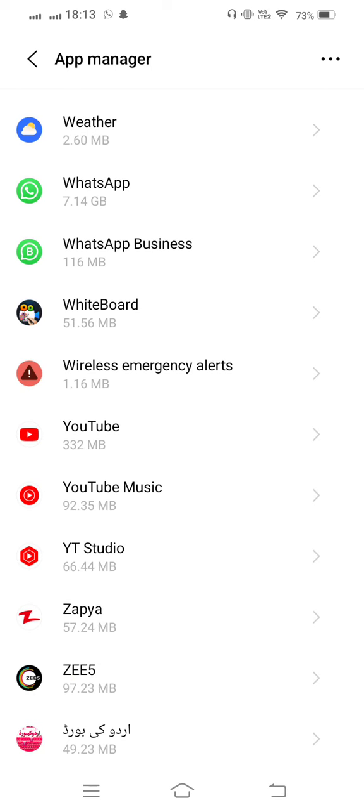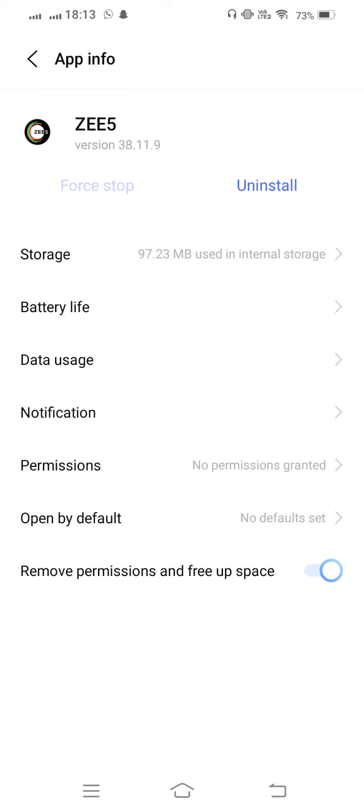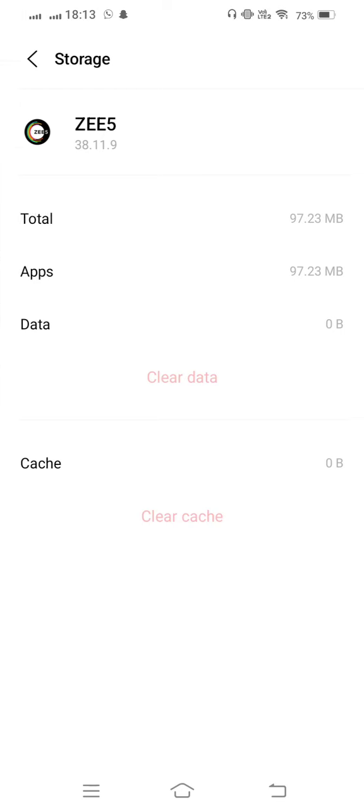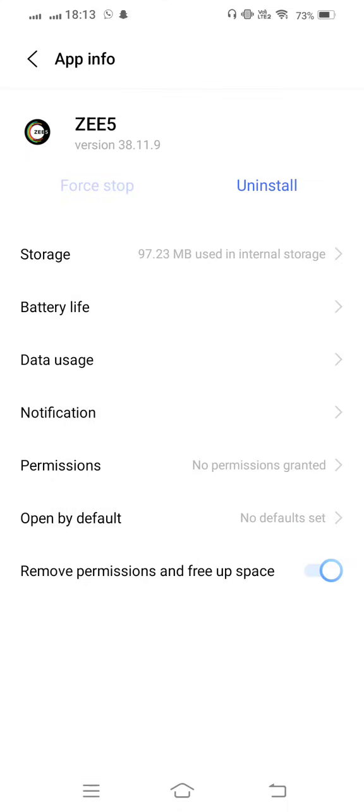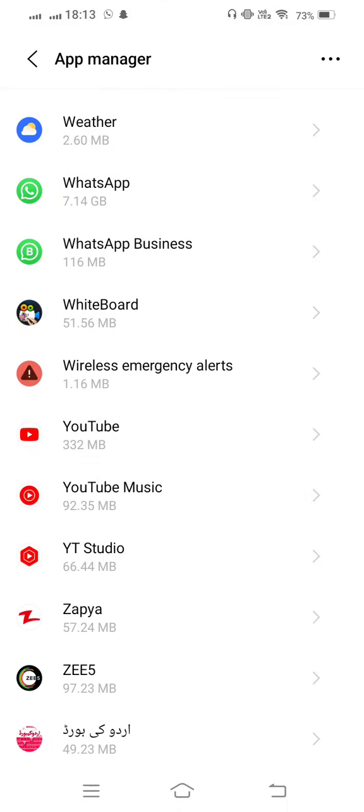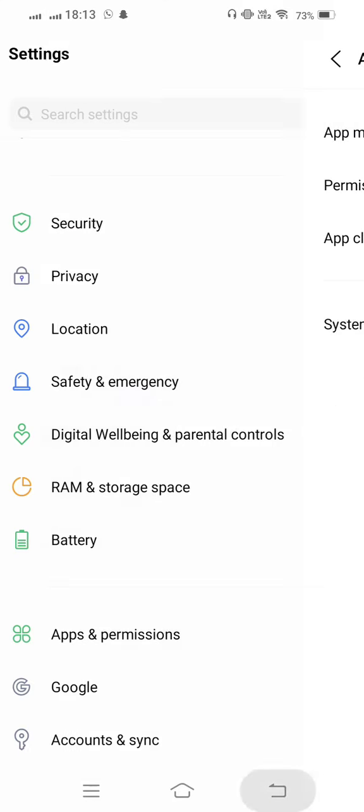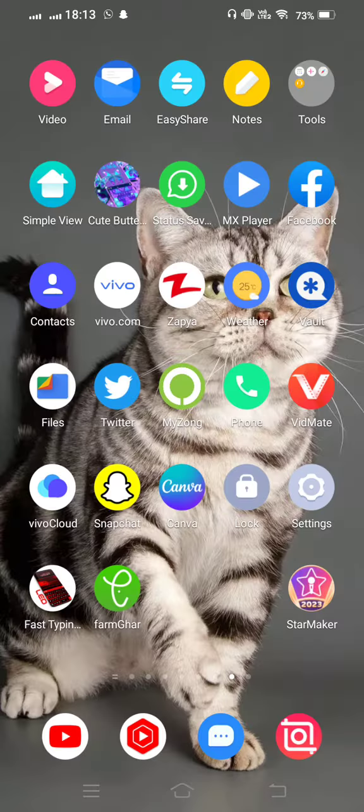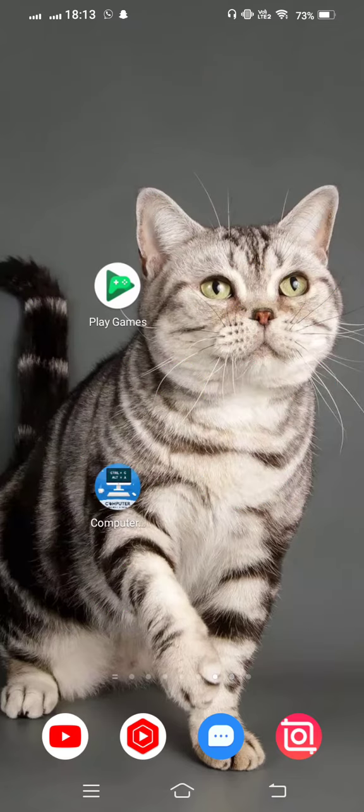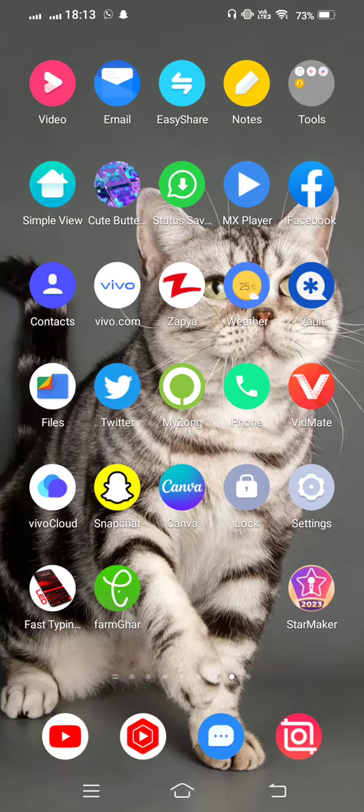Now tap on this and enter to Storage. Clear cache and now also clear data, maybe confirm it, and now go back and check if your problem is fixed or not. If your problem is not fixed after that...